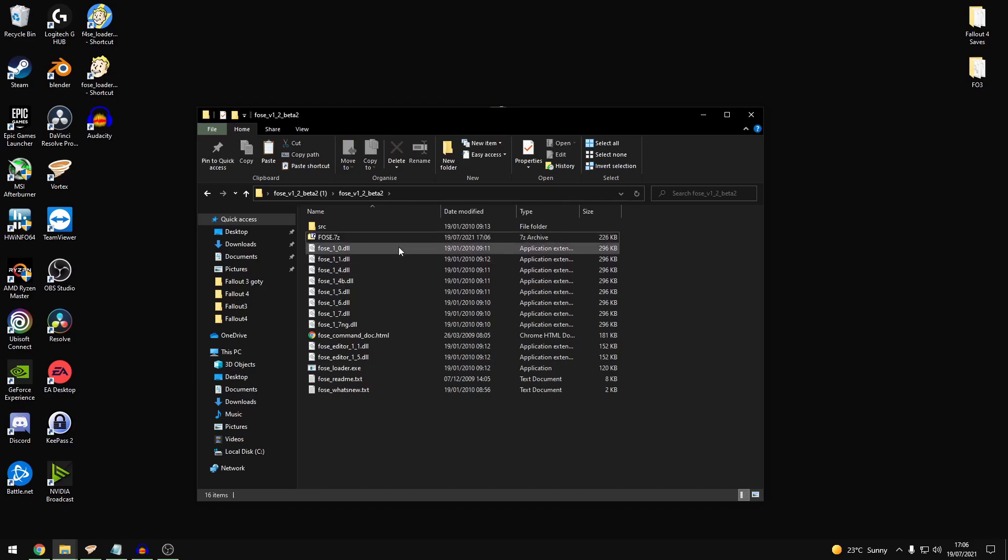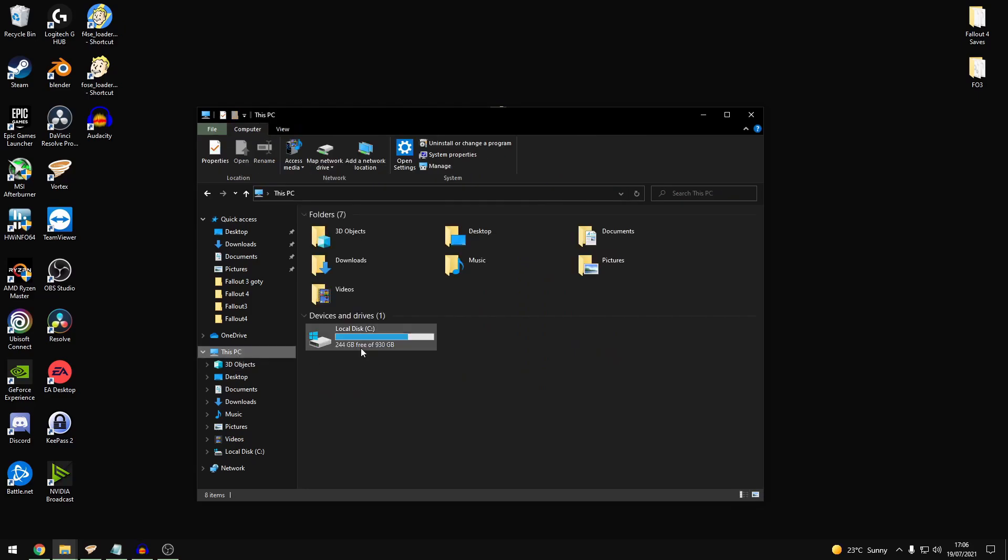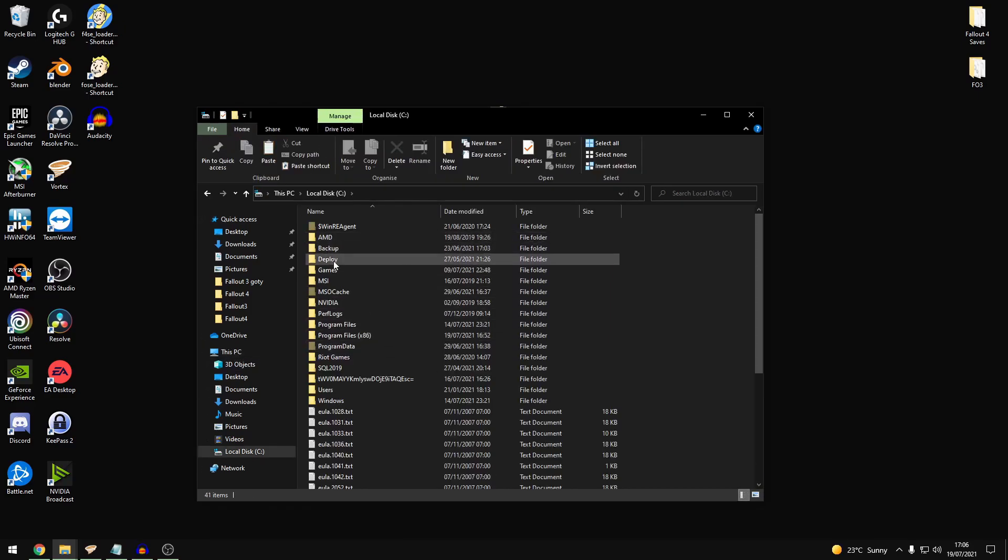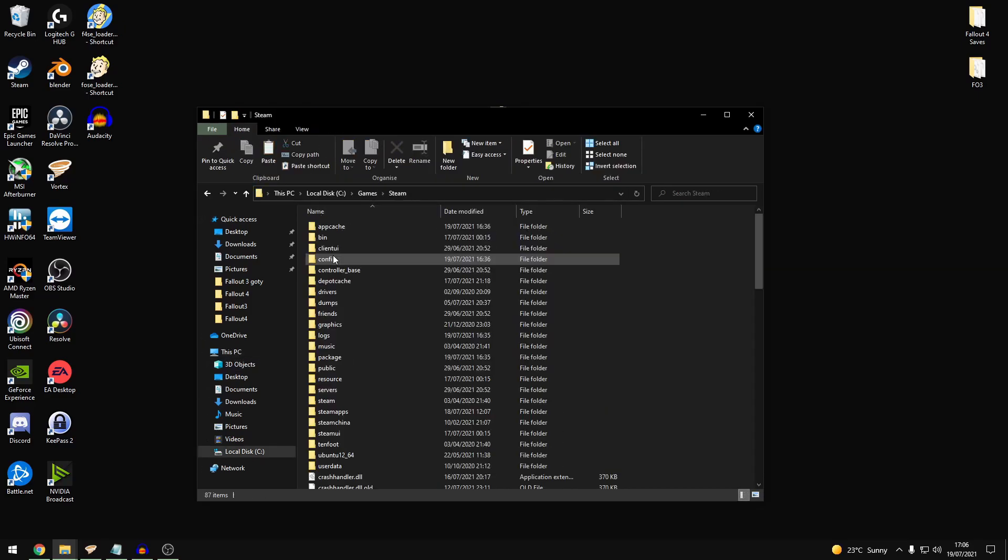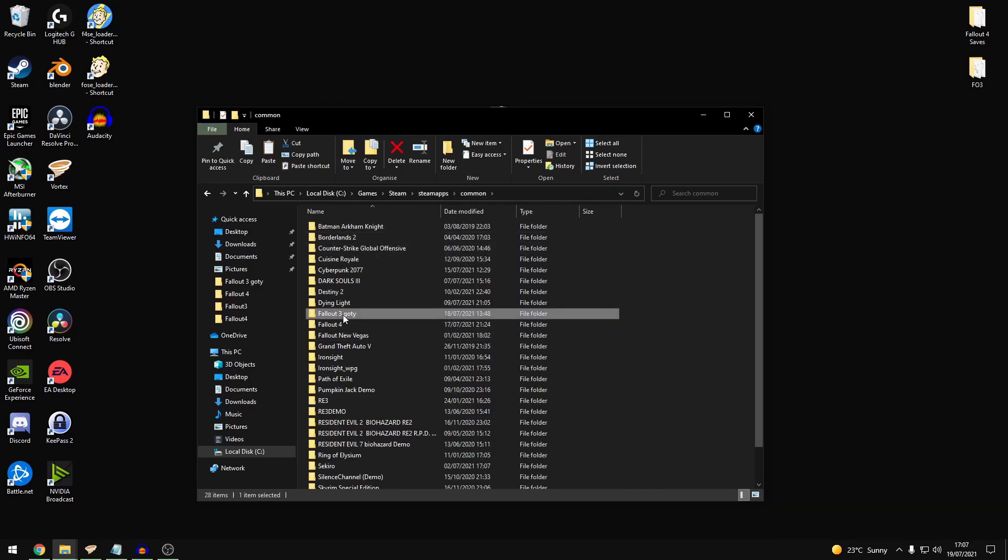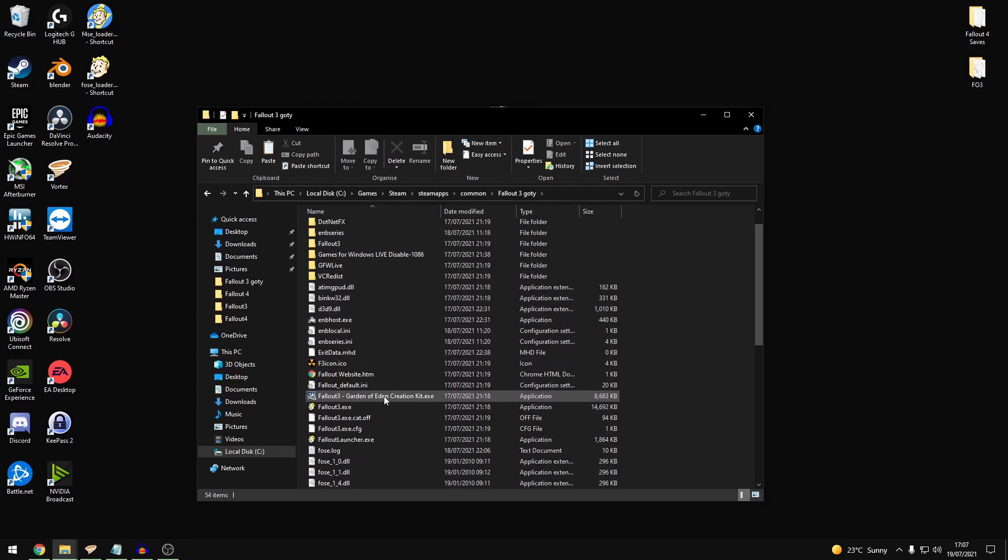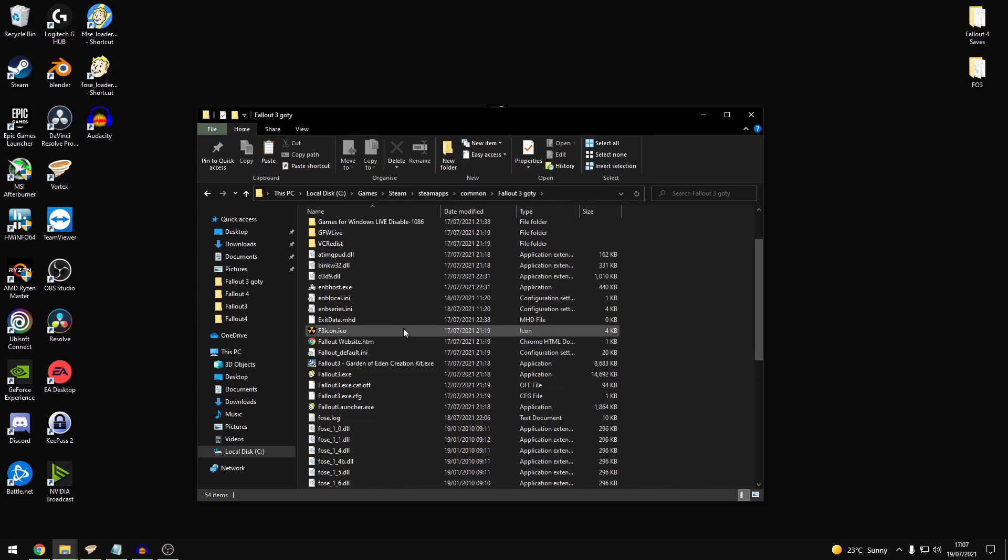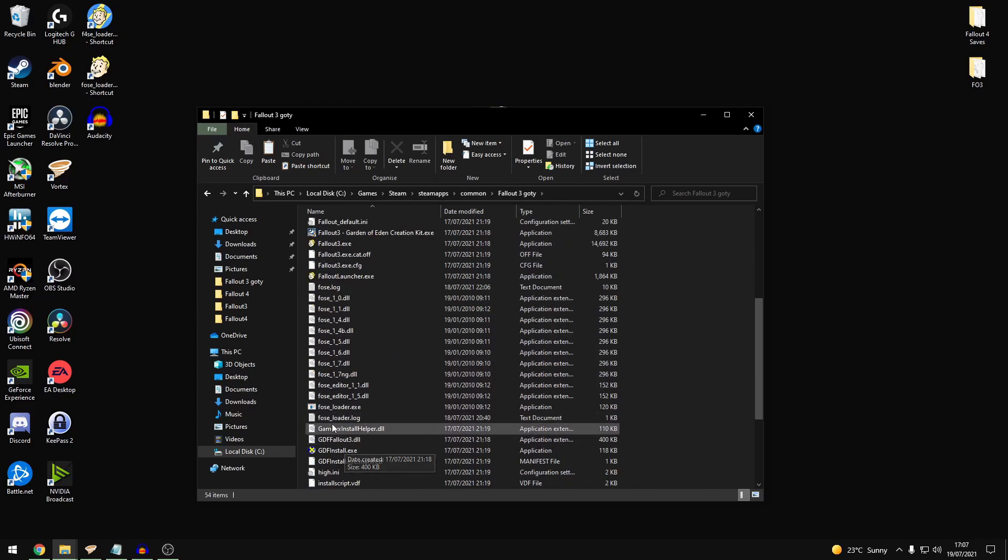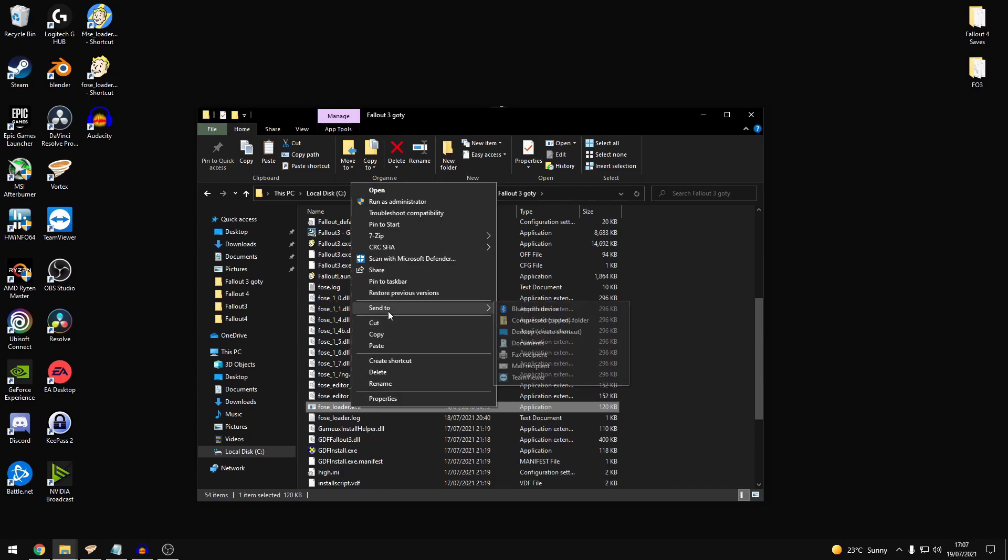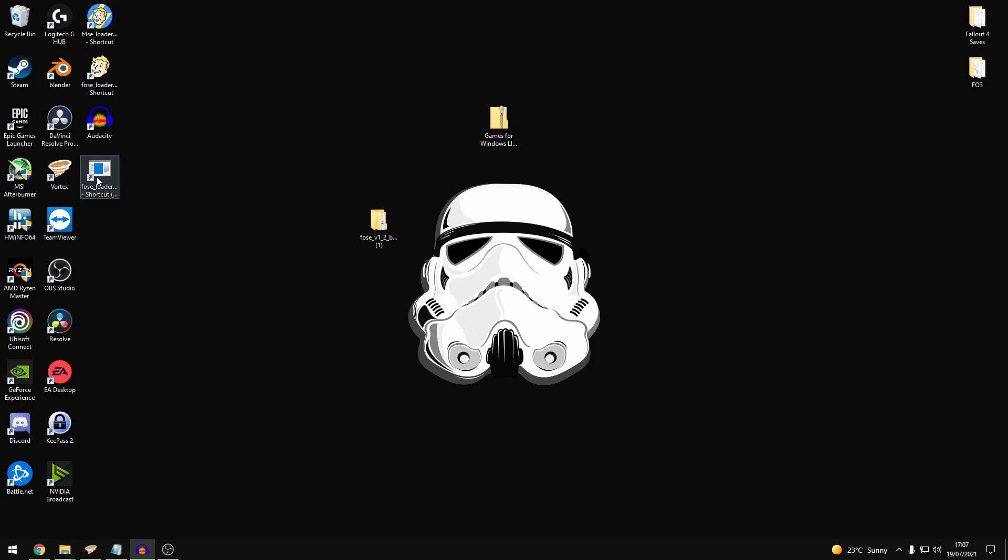Once you have that installed you want to go into your game folder. You want to go into your game folder which is typically found in your Steam, Steam Ops, Common and then Fallout 3. So within here you'll be able to find your loader.exe. And basically just put a shortcut on your desktop. What you'll use is this to load your game from now on.